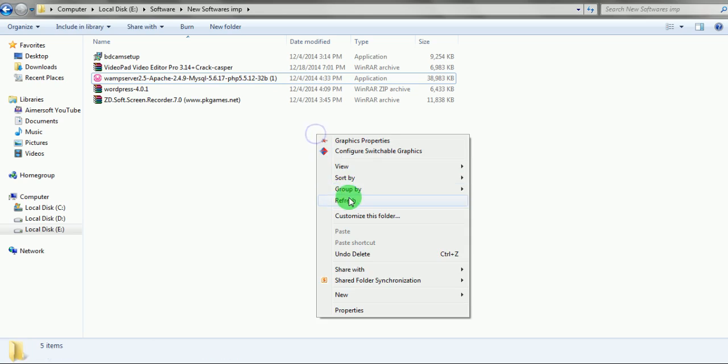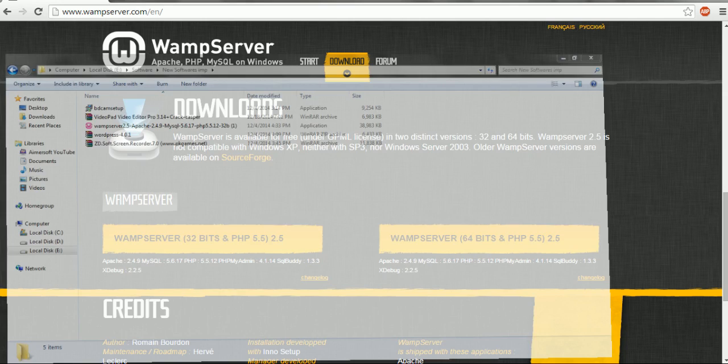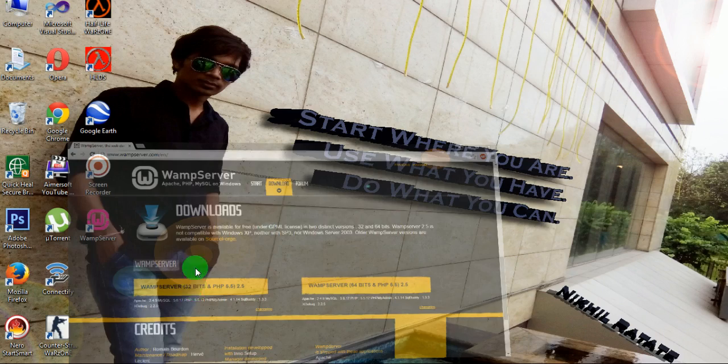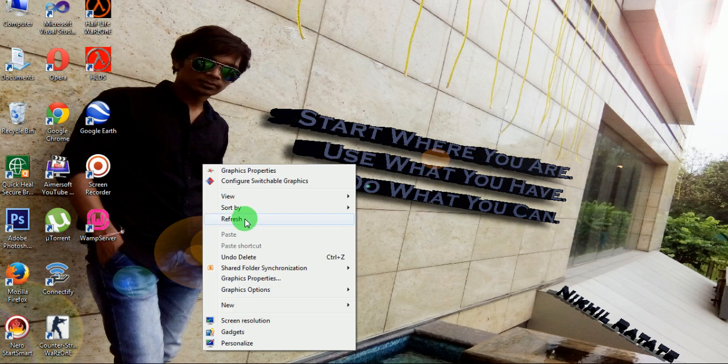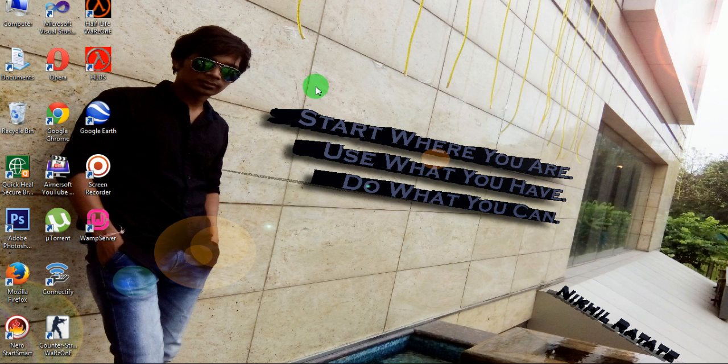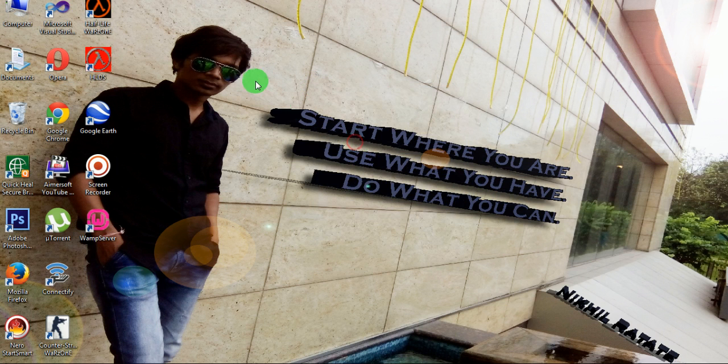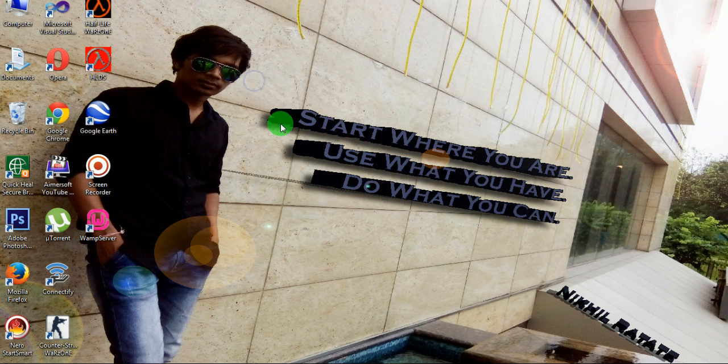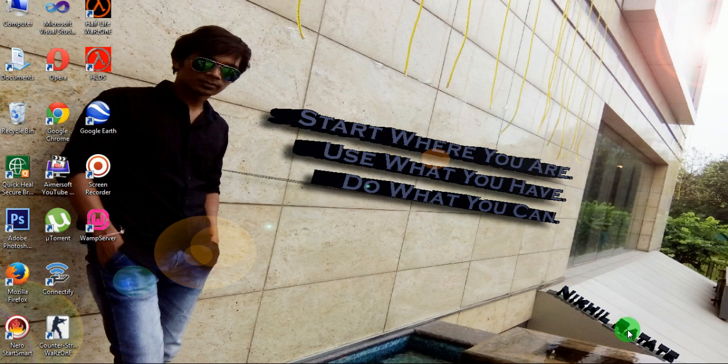Now we have successfully installed WAMP server in the computer, and I am going to tell you how to use it in the next tutorial. See you guys